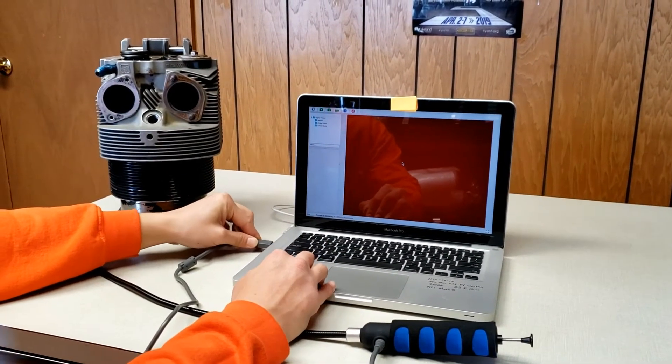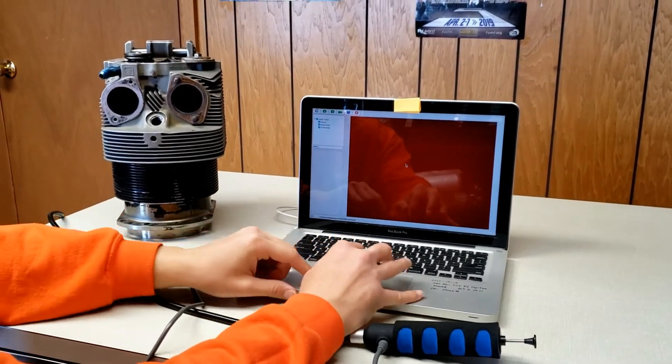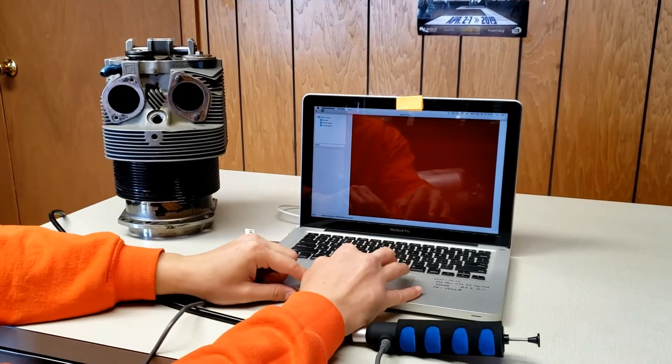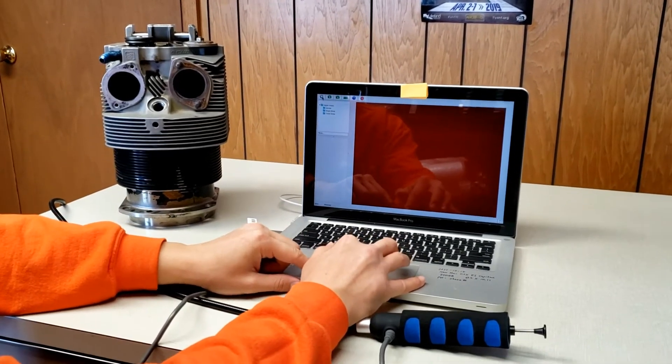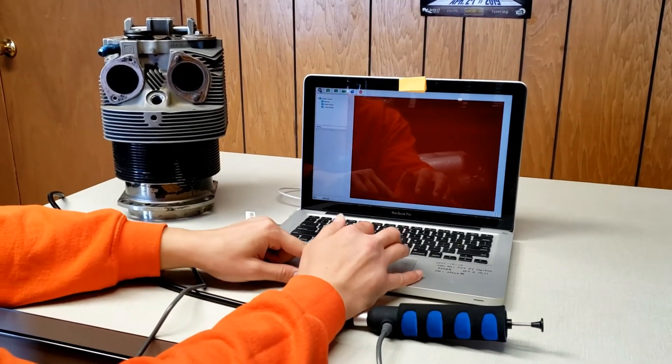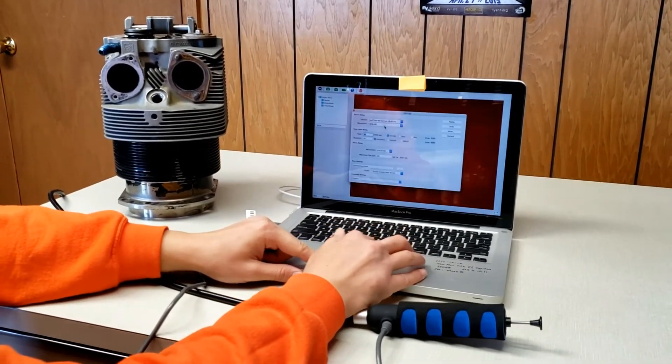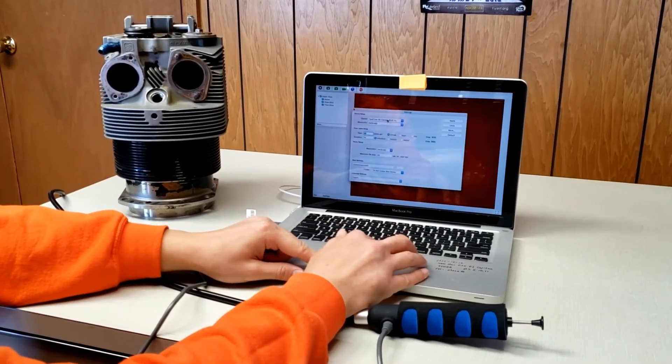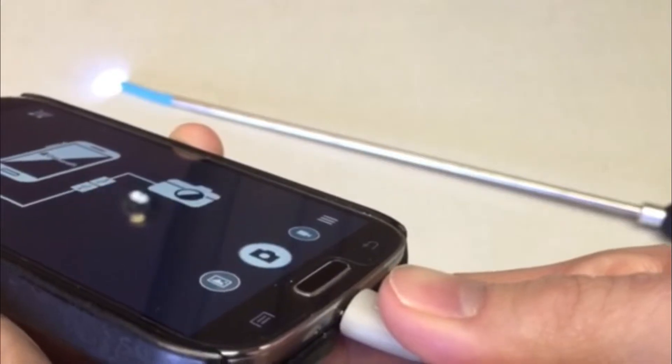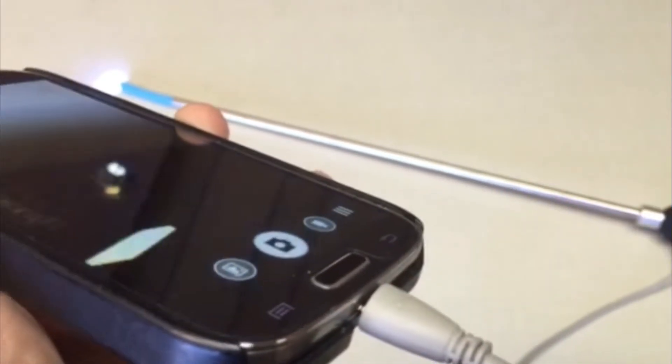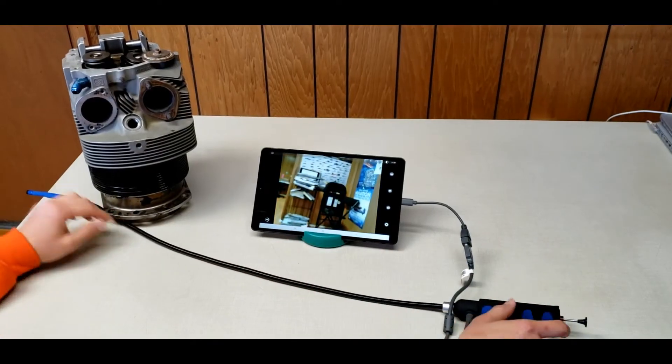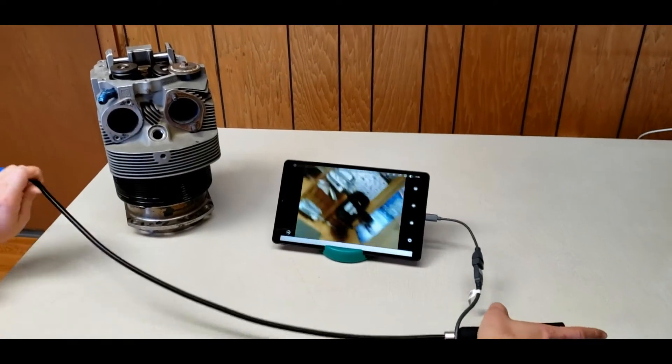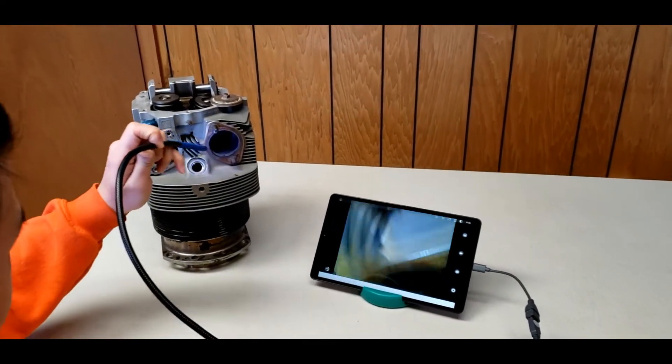Download the free software and then plug your boroscope directly into your PC's USB port to view. Use the included adapters to connect to Android and Windows phones and tablets.